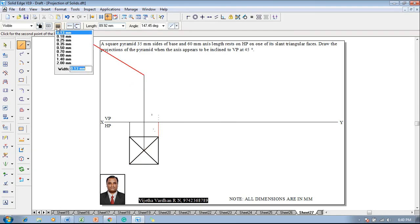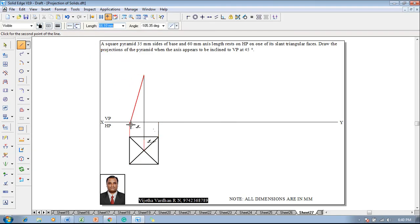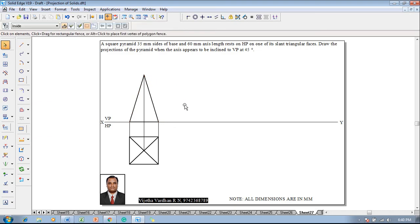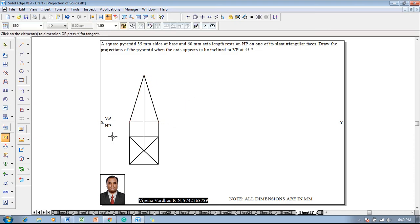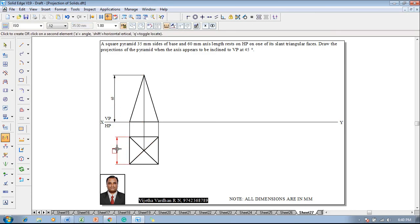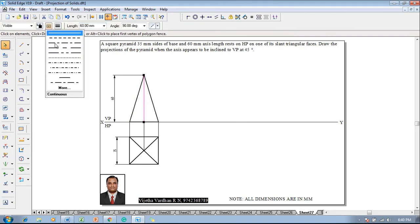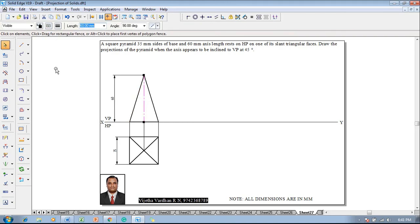Now we know that the axis portion is here and the height of the axis is given as 60mm. So one will set the axis length as 60mm and then the front view is going to be completed as a triangle with respect to all the visible edges. Then make use of a smart dimension and show that the axis height is 60mm and the size of the square is 35mm. The line representing the axis is supposed to be changed to a chain line.